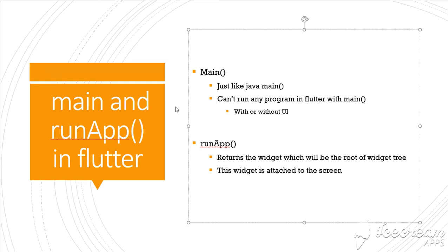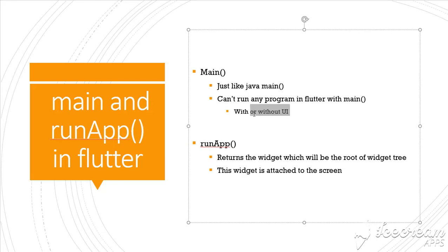What is the difference between main and runApp in Flutter? Main is just like the main function in Java programs - it's the main entry point of the program. In Dart it's the same. You can't run any program in Flutter without main, it doesn't matter if this is with UI or without UI. Main is the main entry point of the program in Flutter, just like Java.